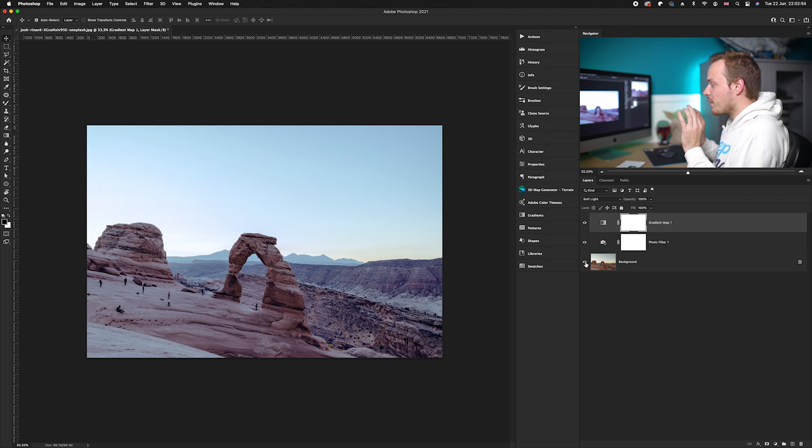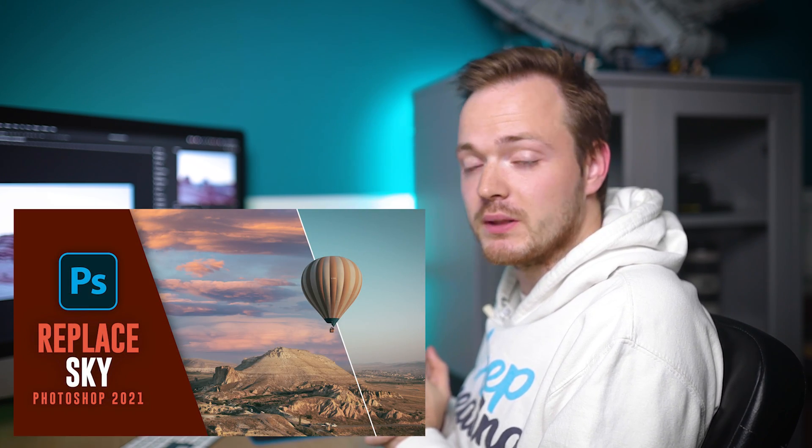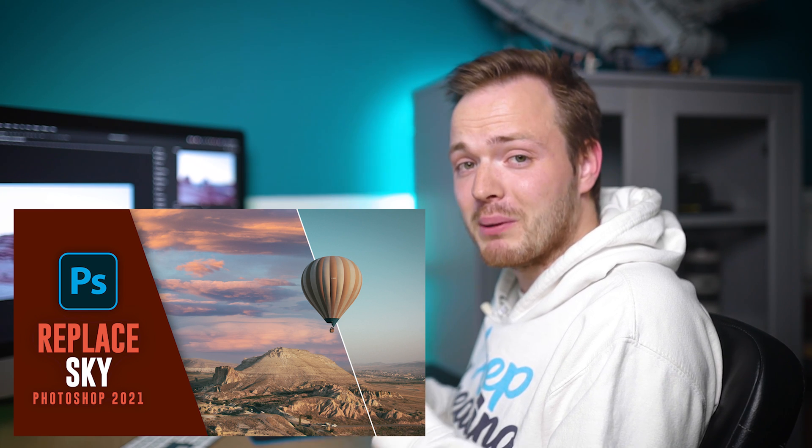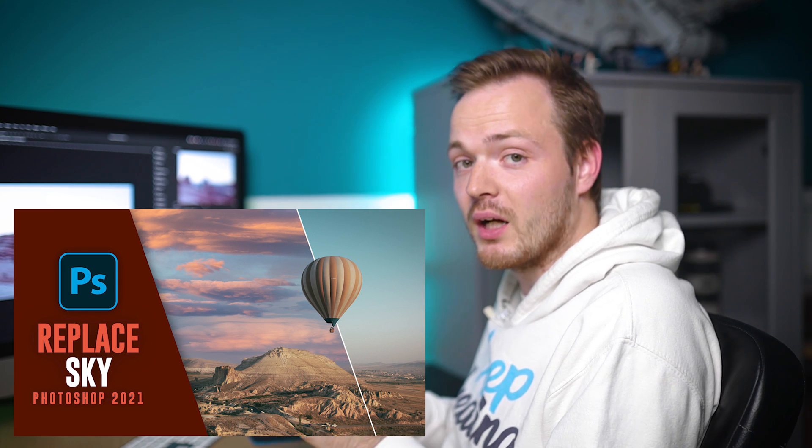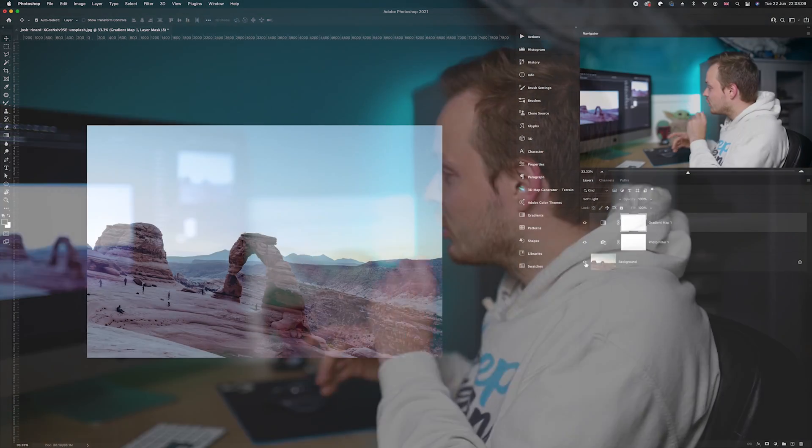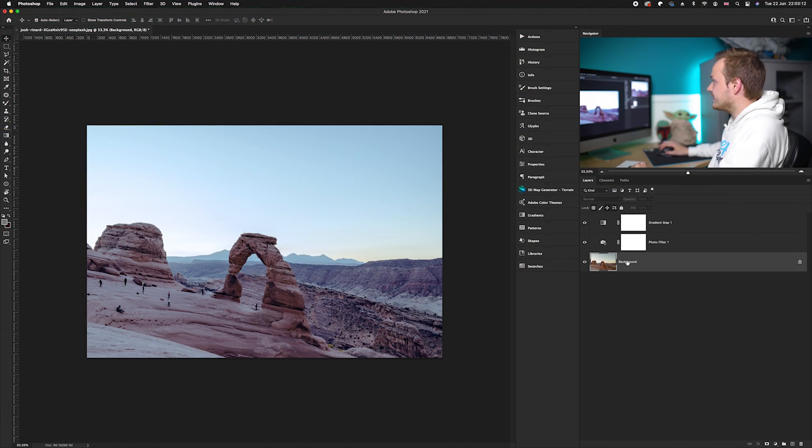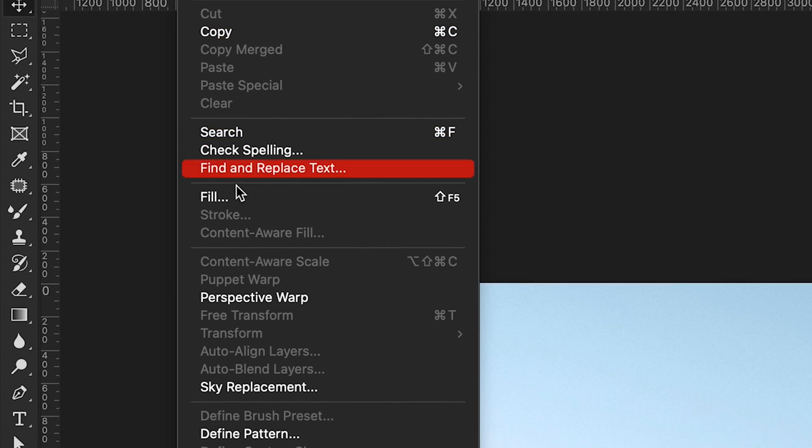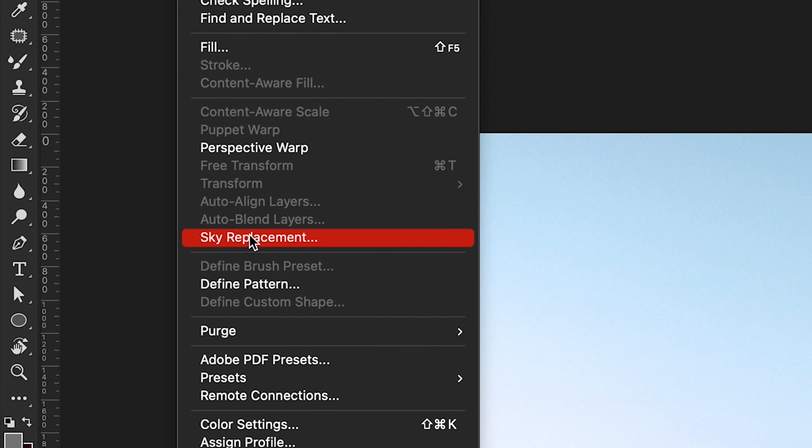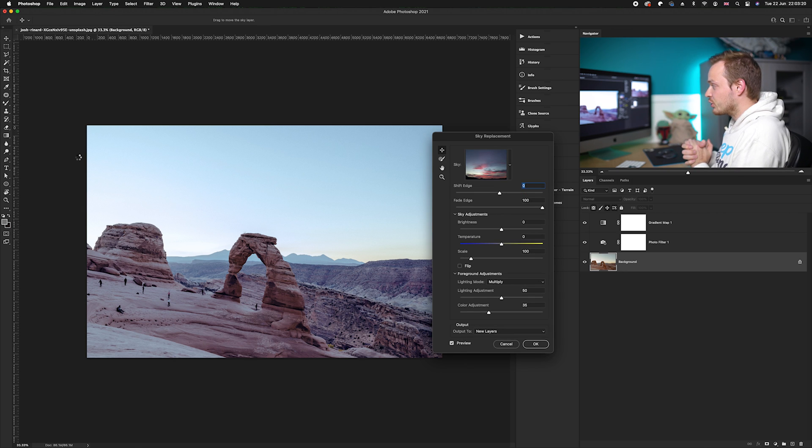Now let's go for the big change. Traditionally this would have taken ages. We're going to replace the sky, but if you're in Photoshop 2021 you can use the sky replacement tool, which makes it so much quicker. We're going to select the background layer and go to Edit, then down to Sky Replacement.